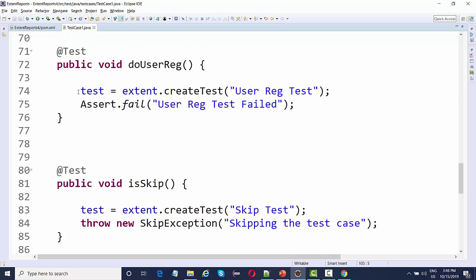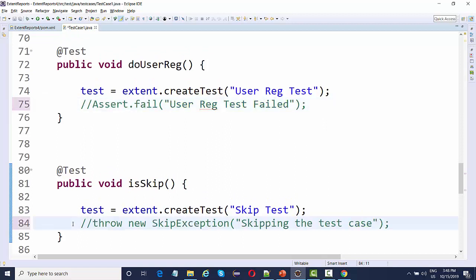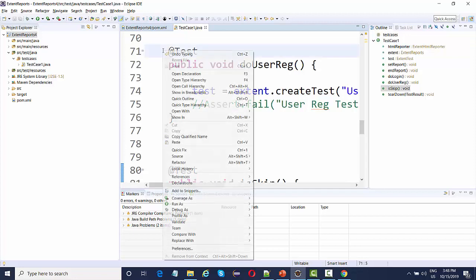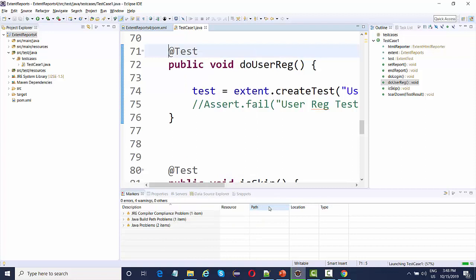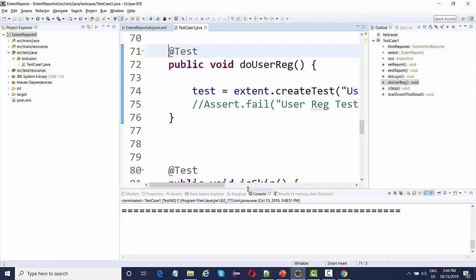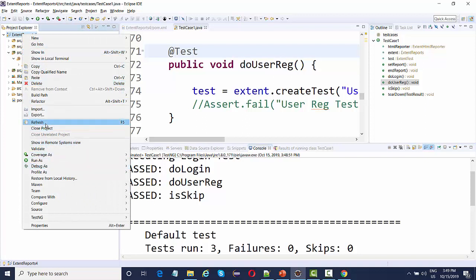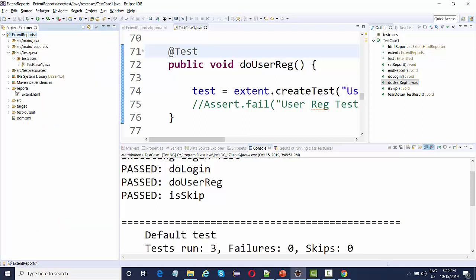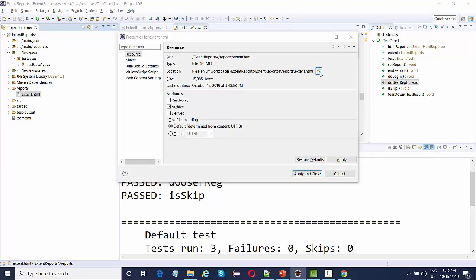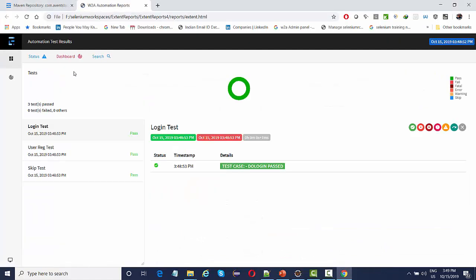Let's run this for the passing tests first to check that the report is generated correctly. We have three tests — all three passed. After refreshing, a reports folder is generated and inside it we have the extent.html report. If I open it, we can see all three tests passed: do user registration passed, is skip passed, do login passed. And we can see the label generated in green color.